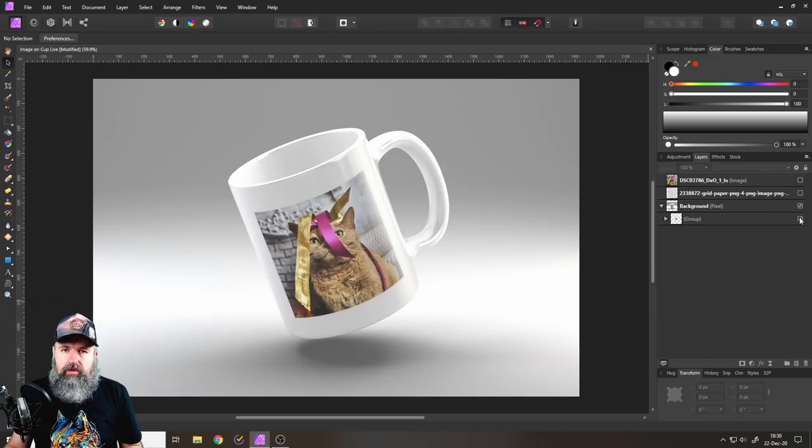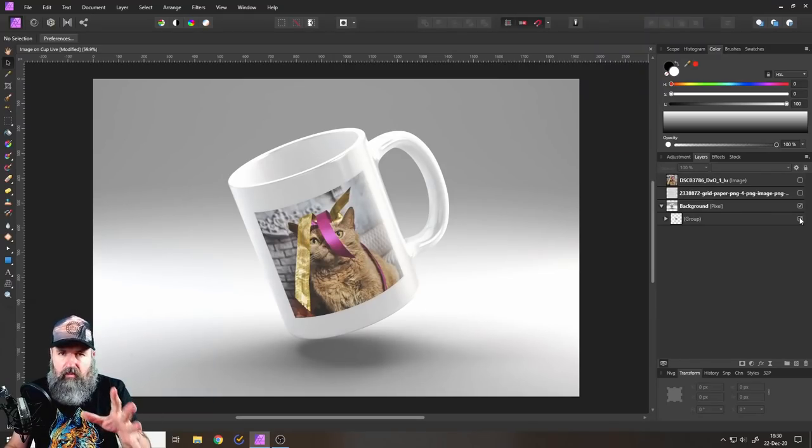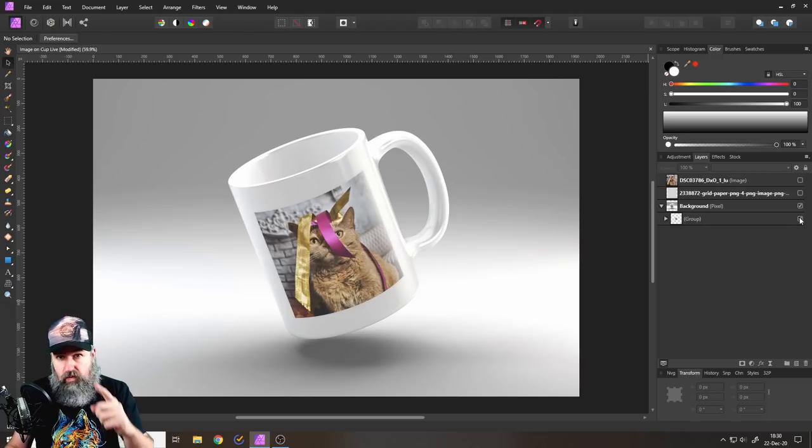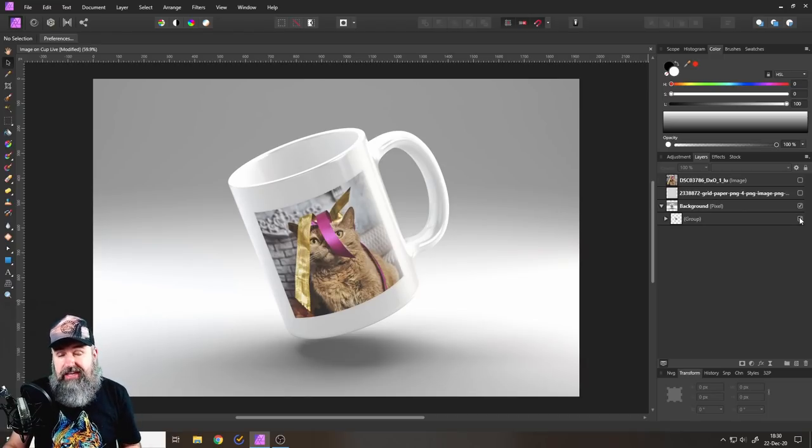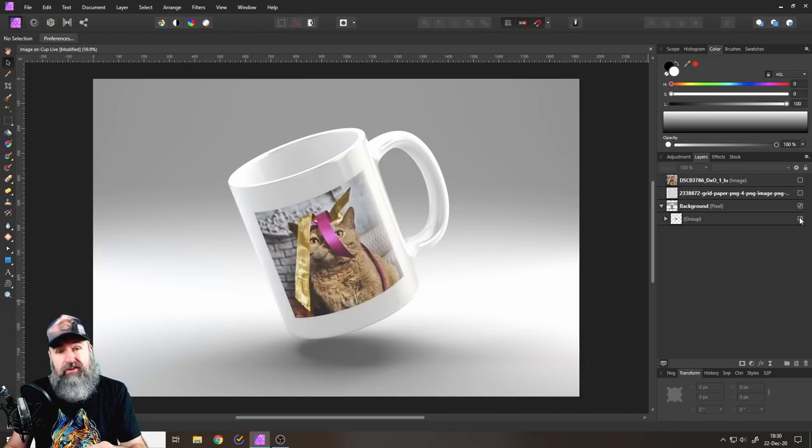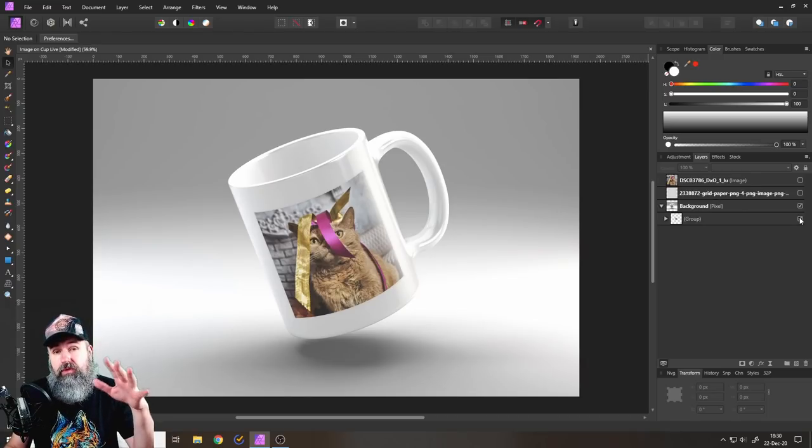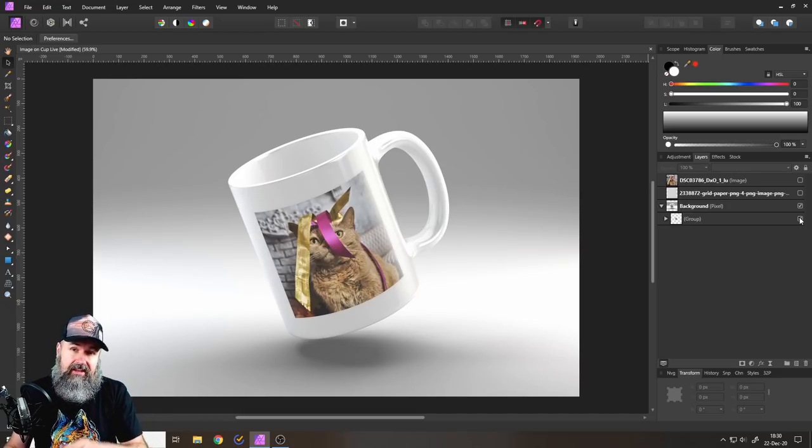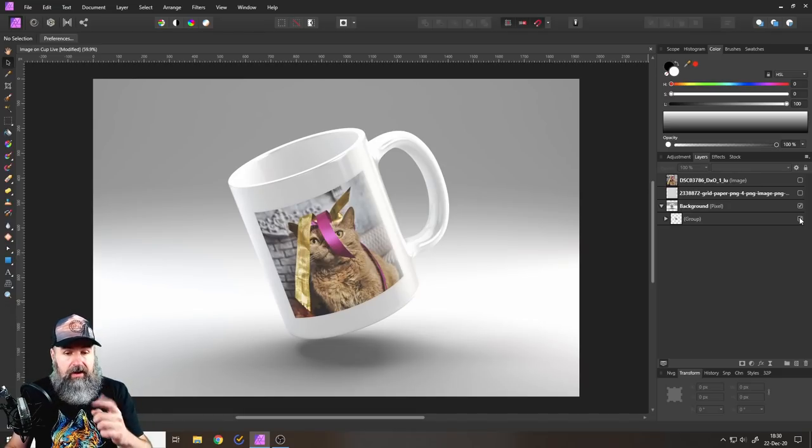Also in case you're wondering where can you get these files that I'm working on for learning purposes, well actually as a patron you get my Affinity Photo file with all the layers so you can see exactly what I have done.